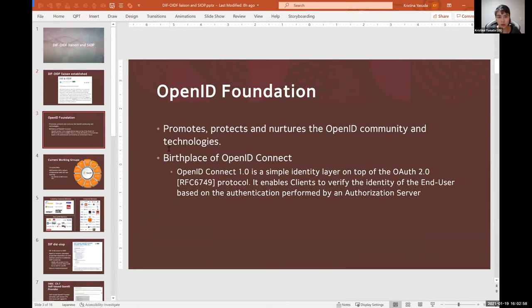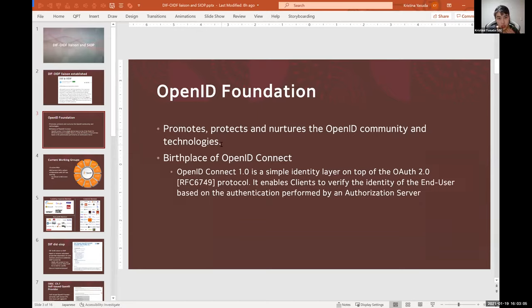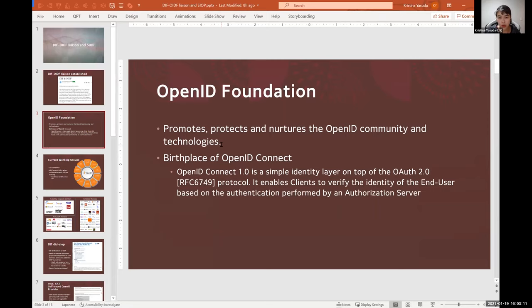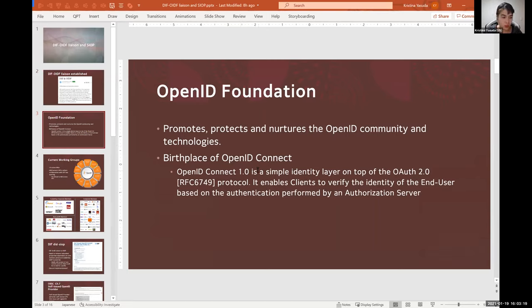But essentially, OpenID Foundation's mission is to promote, protect, and nurture the OpenID community and technology. It is most well known as the birthplace of OpenID Connect 1.0, which is a simple identity layer on top of OAuth 2 protocol.